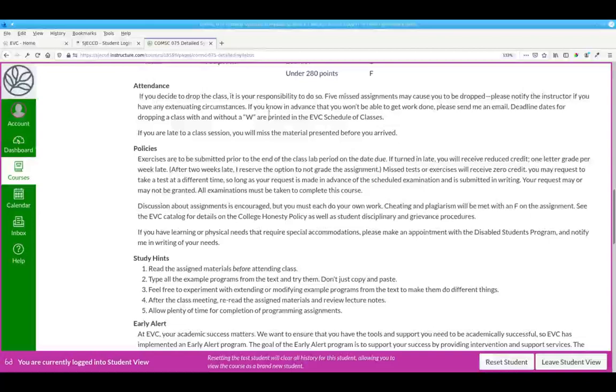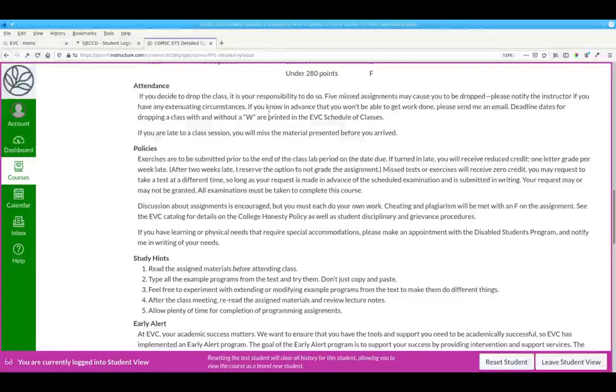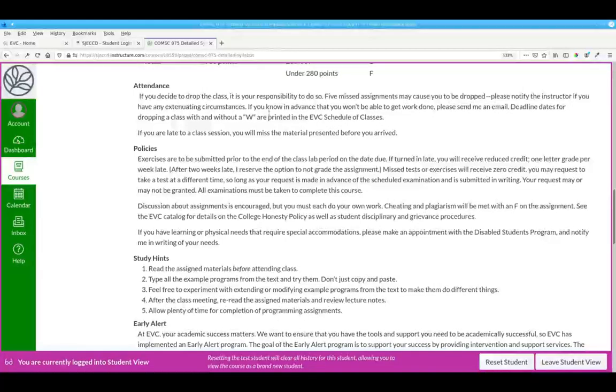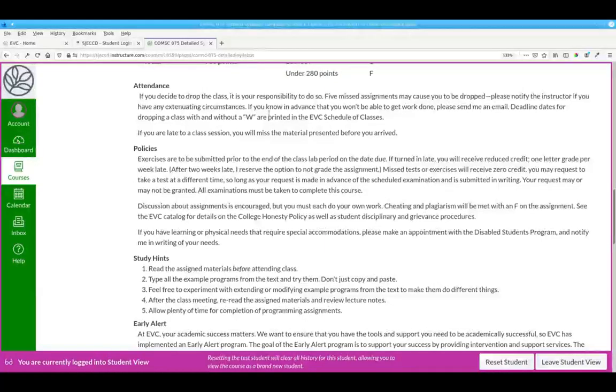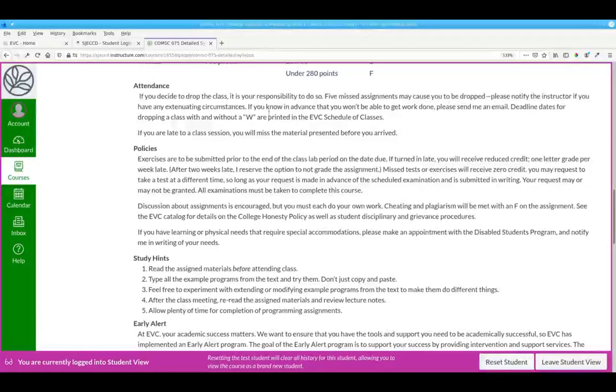If there's any emergency, you have to be out of town, or if there's some extenuating circumstances, drop me an email. A short one is fine, just say, hi, an emergency came up, I'll turn in my assignments when I return. The deadline dates for dropping a class with and without a W are in the EVC schedule of classes.